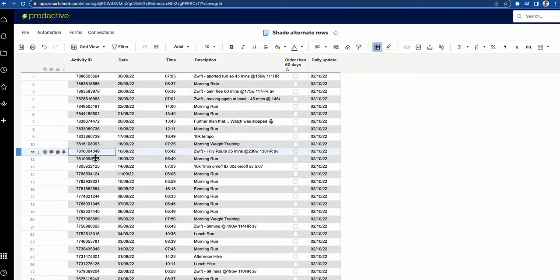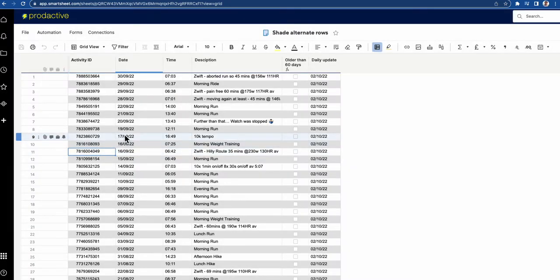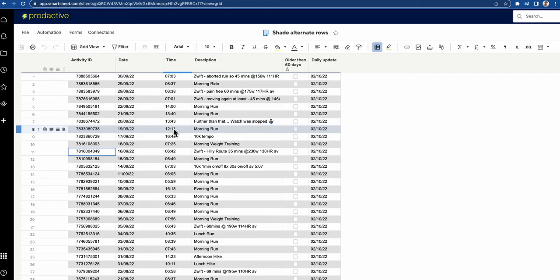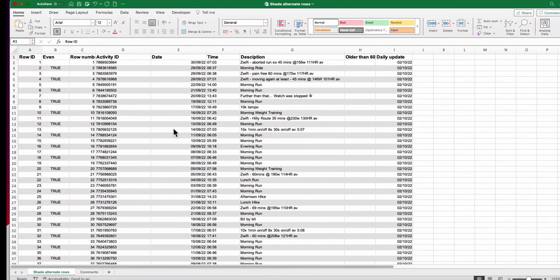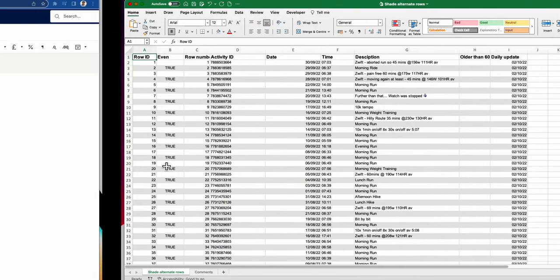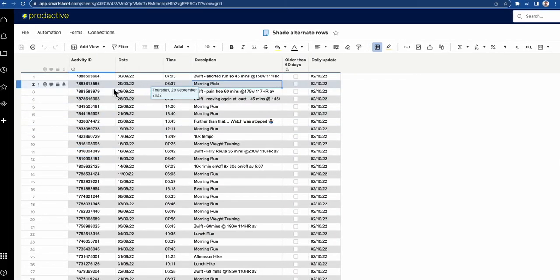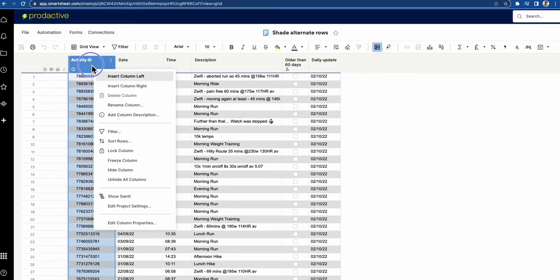So off we go and automatically hey presto you've got a sheet which can be much more useful and if for example you download it into Excel then this is what it looks like automatically.